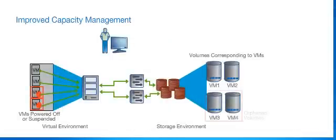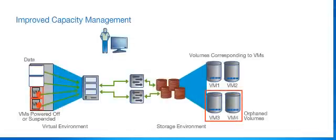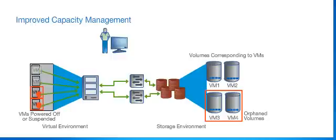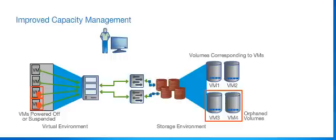In a virtual environment, many machines are powered off or suspended, yet a significant amount of storage remains allocated to them, leading to inefficient resource utilization.